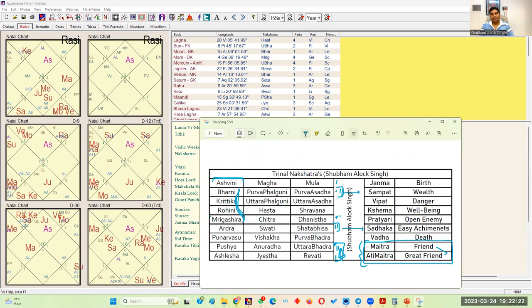This technique you can use to analyze your transit for today and for the coming days. Additionally, you can remove moon from the list and take the remaining eight planets to analyze how the current transit is going for you. What I have seen is that above any other technique, this technique gives very great results in analyzing the transit.